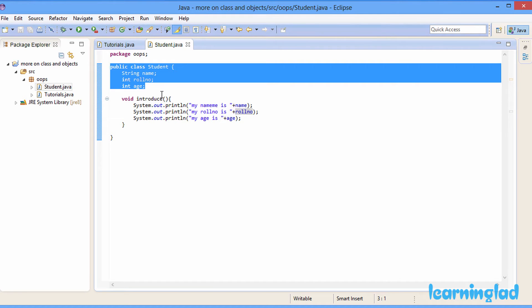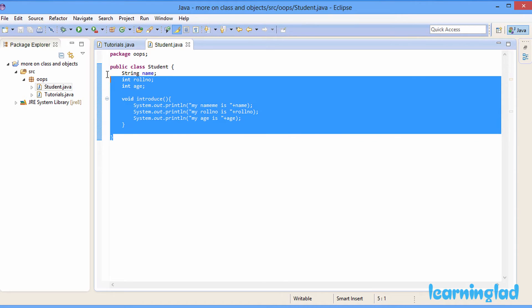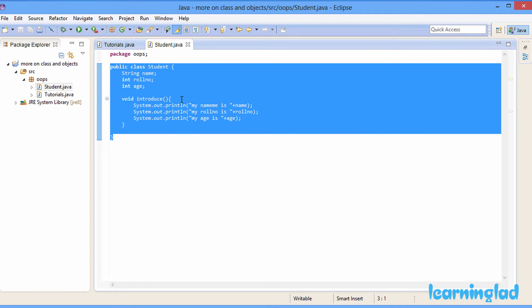Another thing I want to point out is that in a class, if you create a method, it's not necessary that the method is going to use the class properties. You can create a method which doesn't use the class properties at all — it's valid. And this student class is now going to act as a blueprint from which we can create objects.